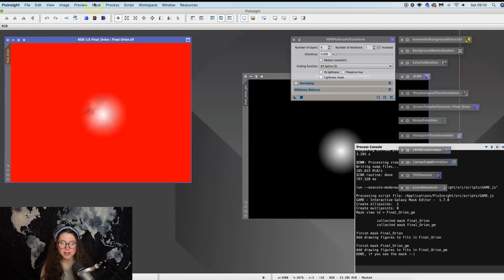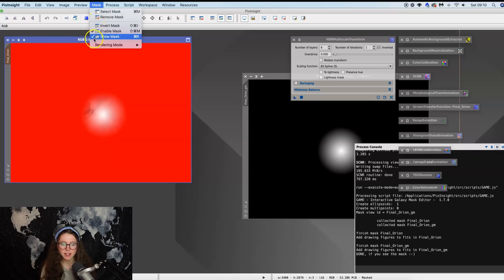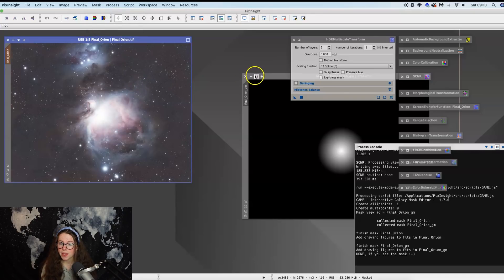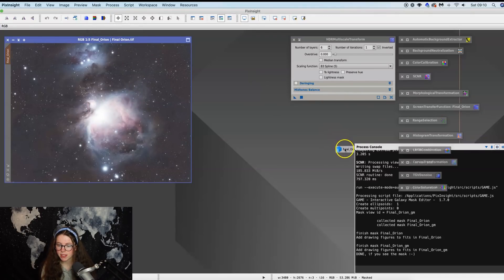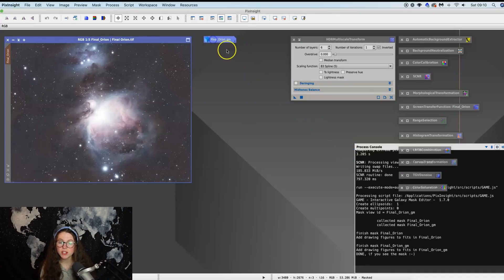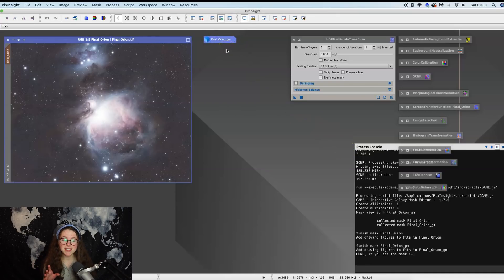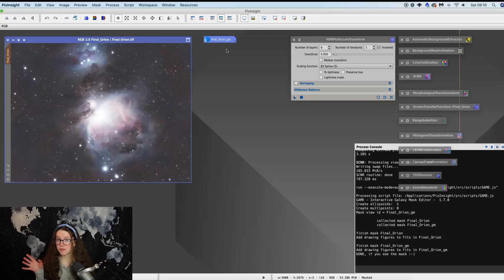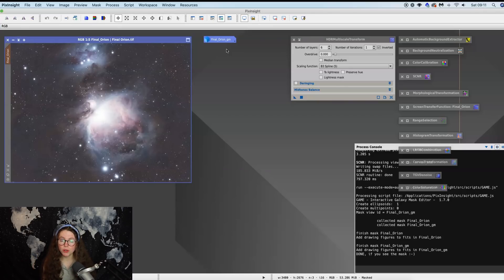And you can see that that has created a replica of what we've just seen but in black and white. And what is in white is what's selected, and what is in black is going to be protected. So if we drag this over to the sidebar on here, you can see that that's showing the mask and this is the part we're working on, and everything in red is going to be protected.